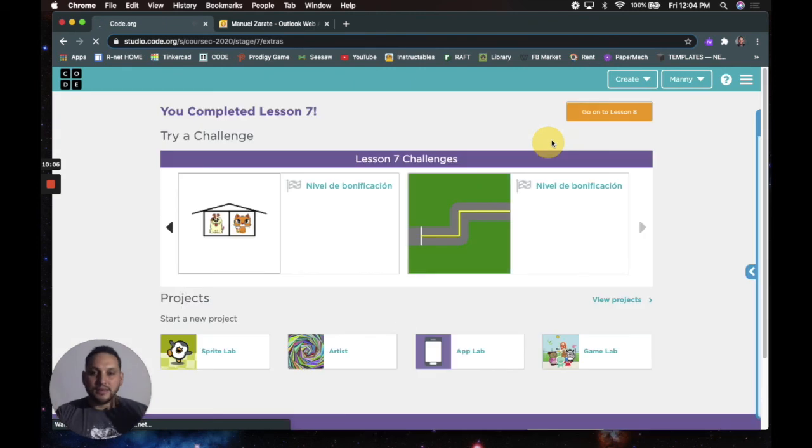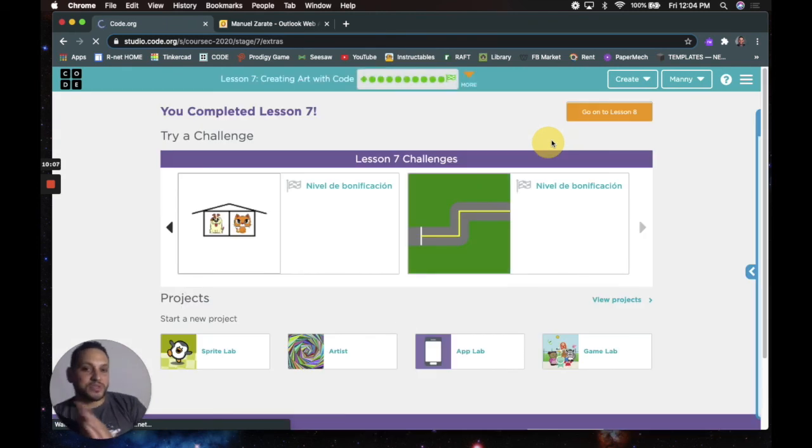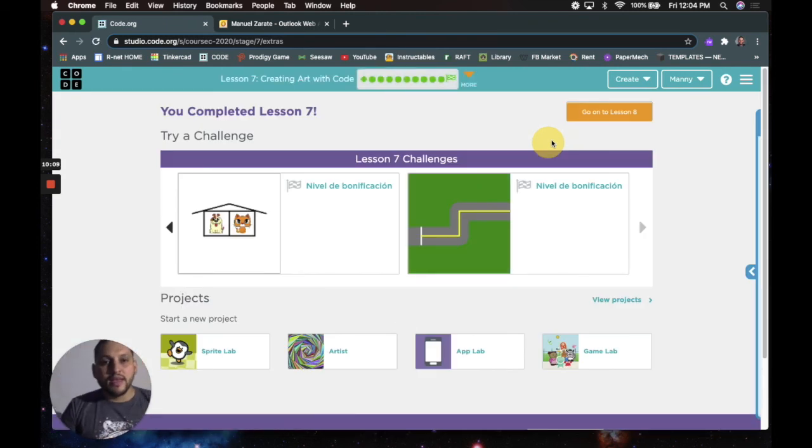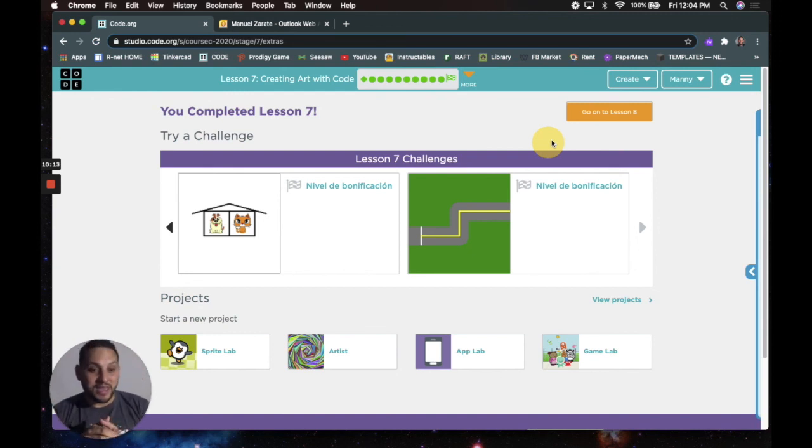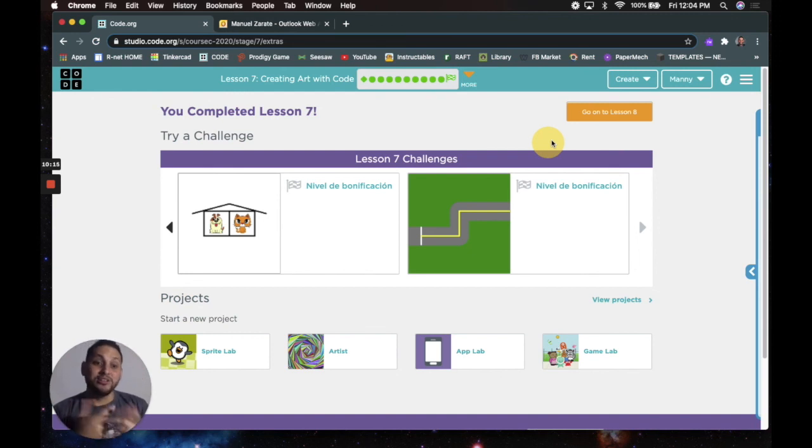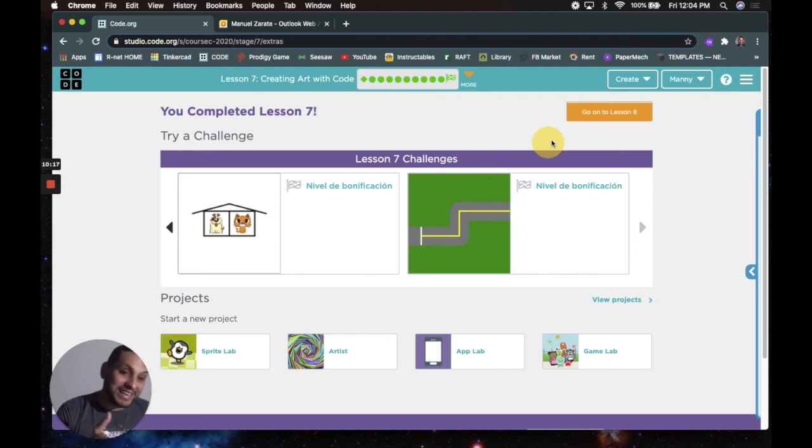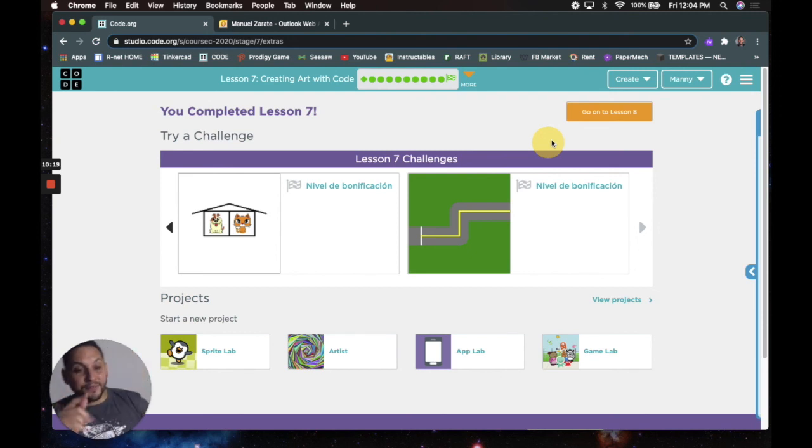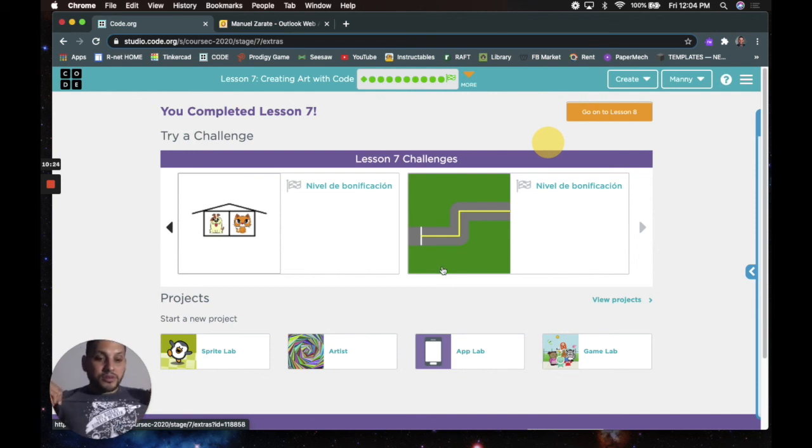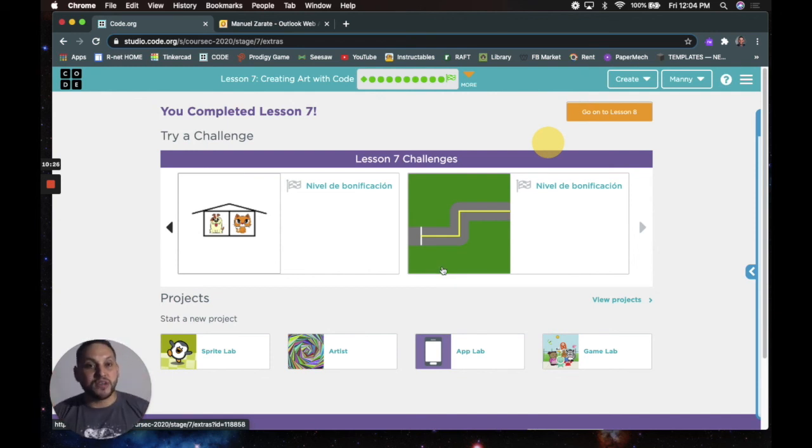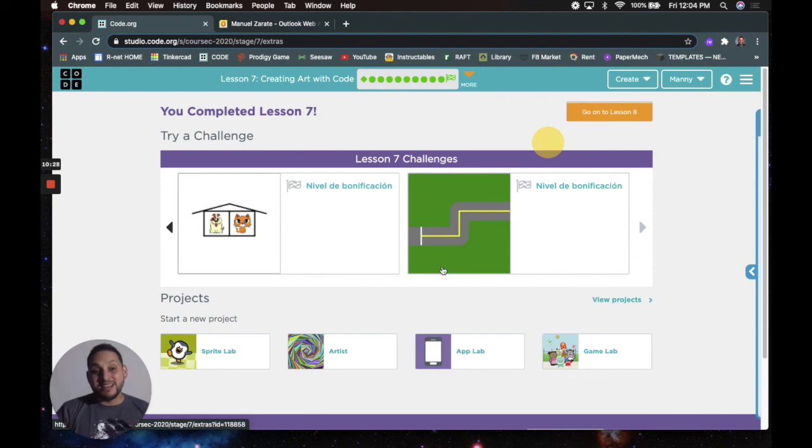Ya terminamos aquí para la lección siete. And that's it for lesson seven, creating art with code. And this is course B. And I am Mr. Manny. I don't think I introduced myself at the beginning, but if I did, here it is again. See you guys later. And if you're at my school, repping right here, Los Robes, Ronald McNair in East Palo Alto, I'll see you guys in a Zoom when we meet up. Right? Adios.